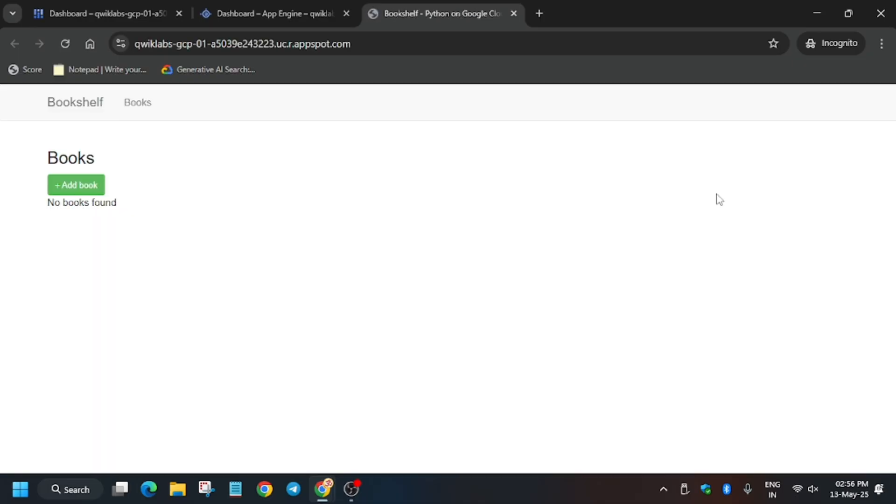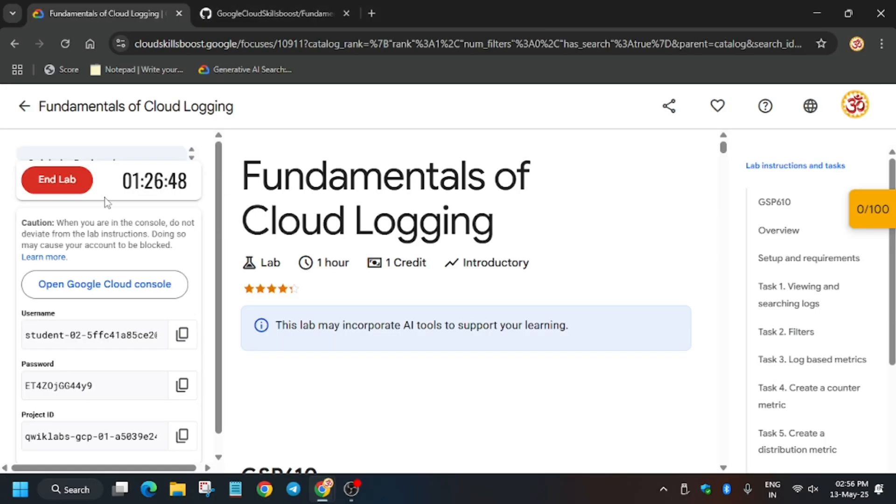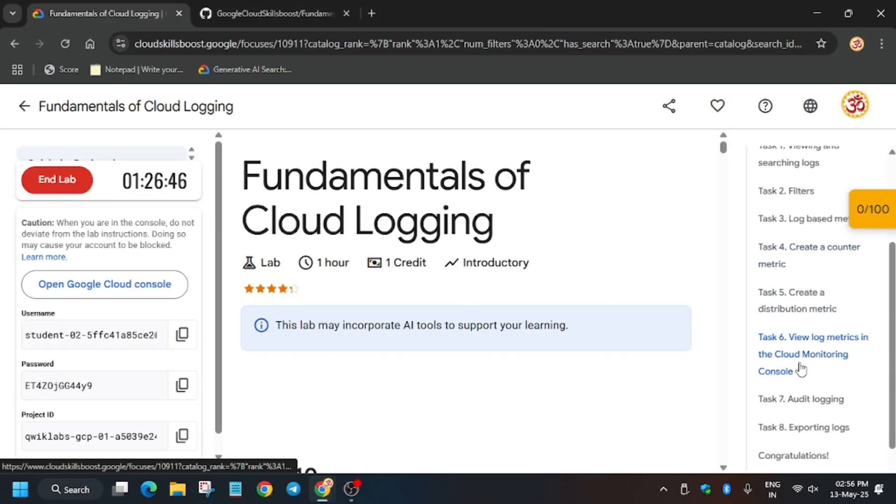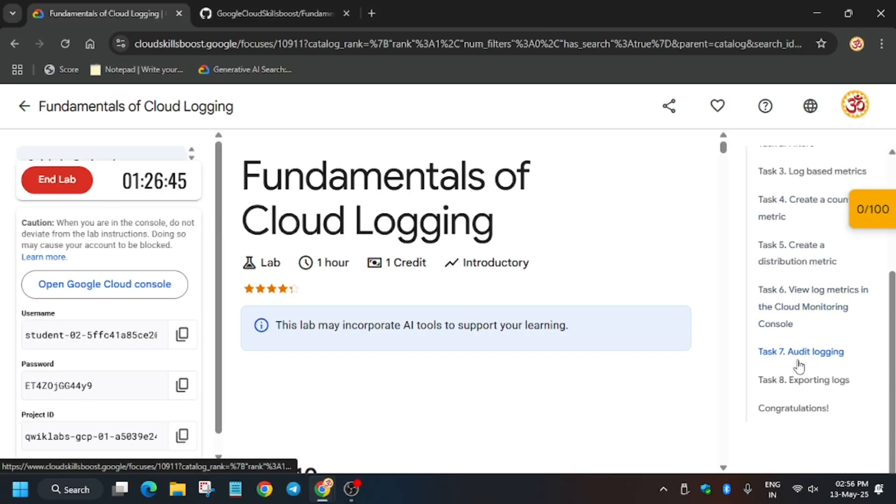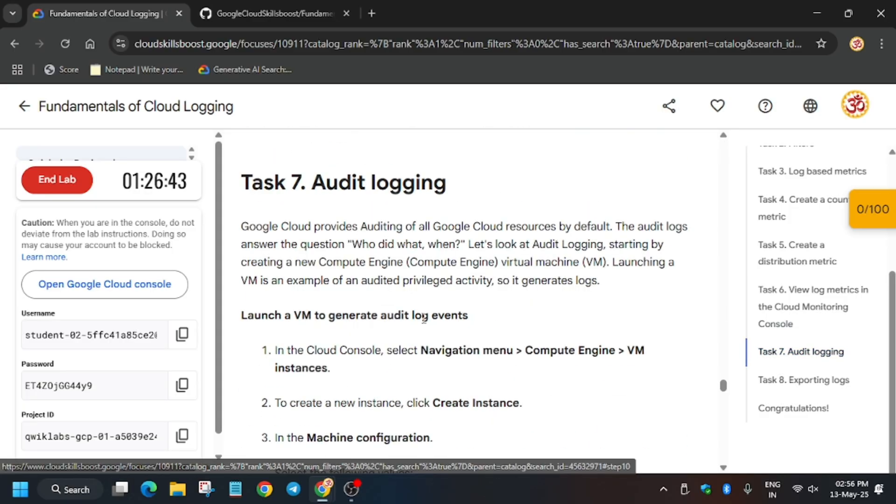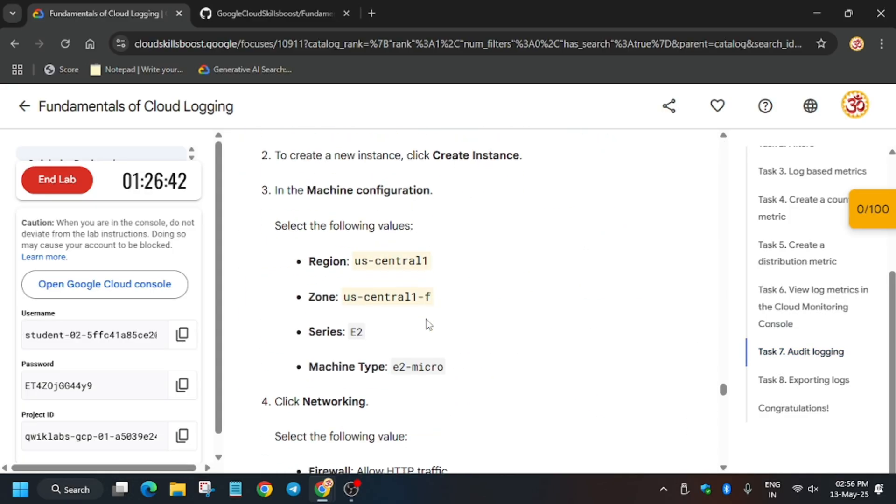So basically it will open the app, so now click on add book. And go back to task number one, let me show you which task we have completed. We have completed till task number seven.